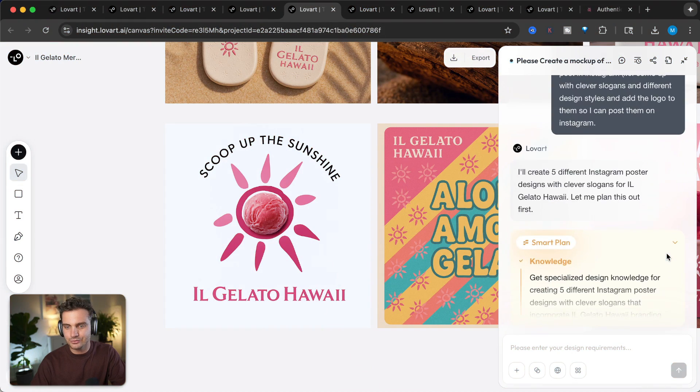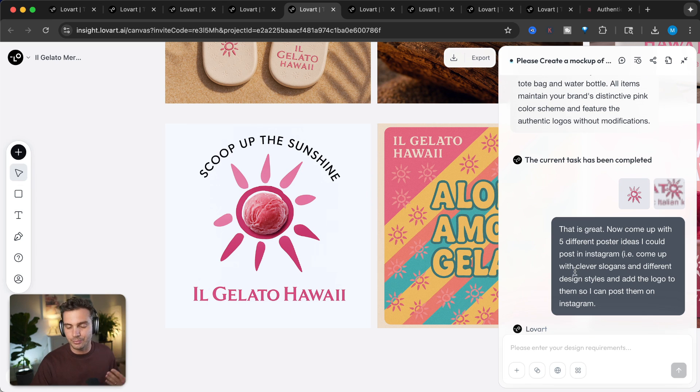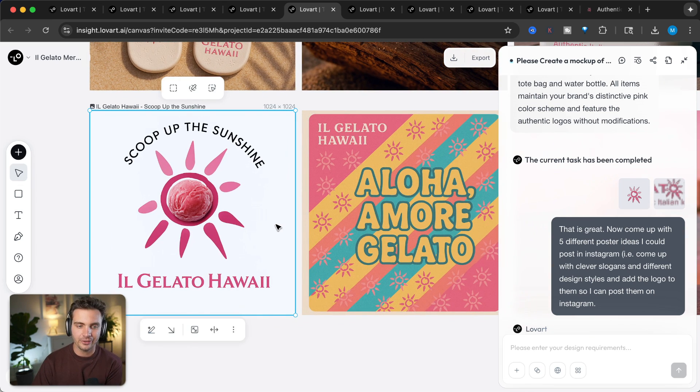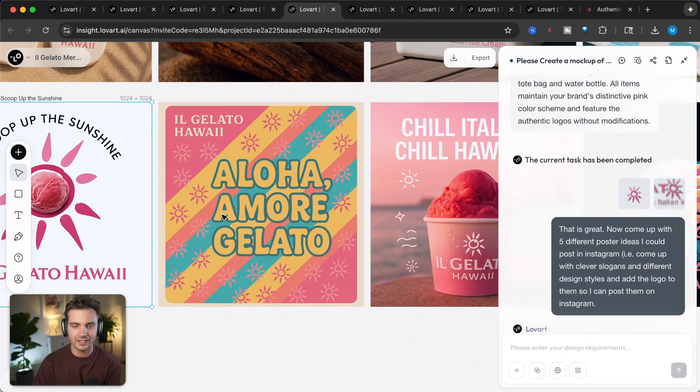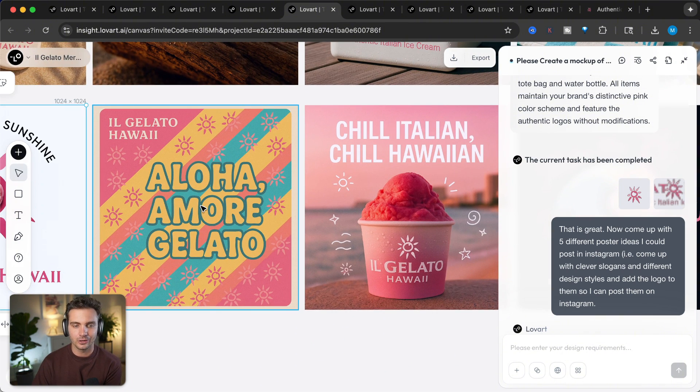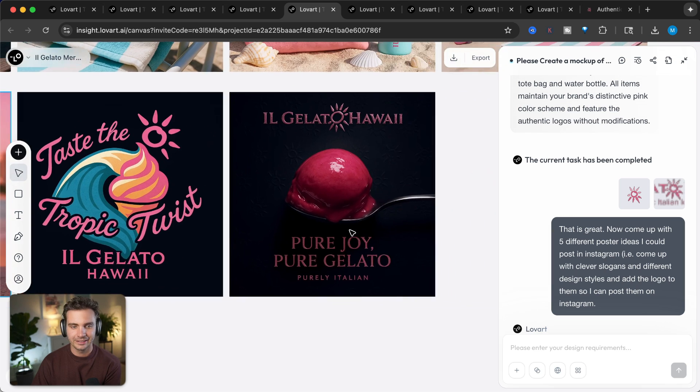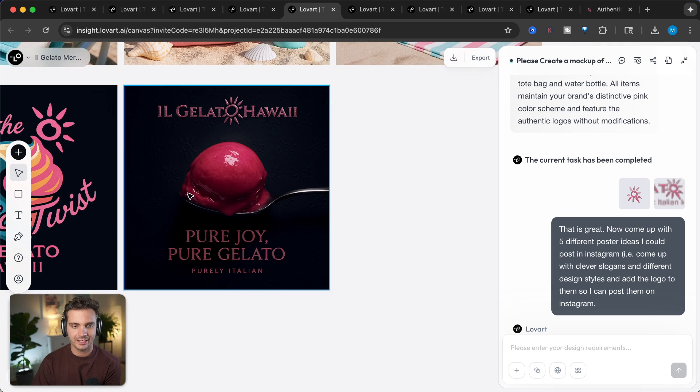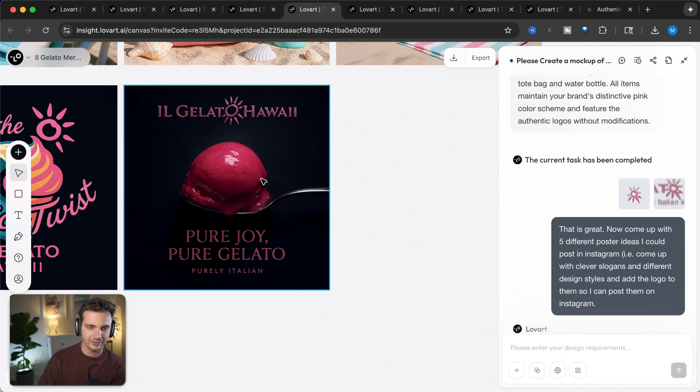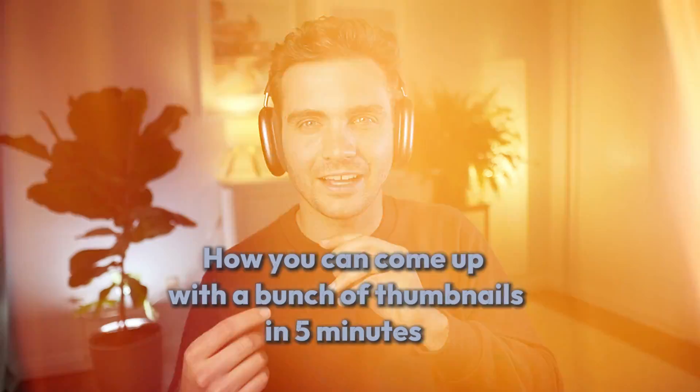Lastly, to wrap it off, I'm now asking it to come up with different poster ideas. And these are the ones that I came up with. Scoop of sunshine. Aloha more gelato. Chill Italian, chill Hawaiian. Taste of tropical twist. And Il Gelato Hawaii. This looks really fancy. Okay. Pure joy. Pure gelato. Purely Italian. And what about to come is even better than what I just showed you.